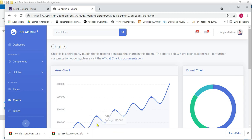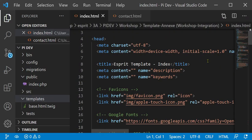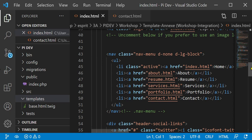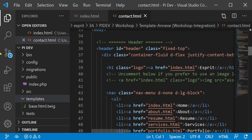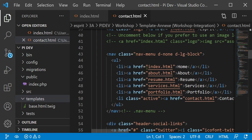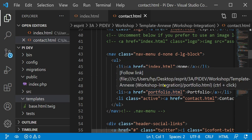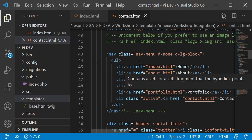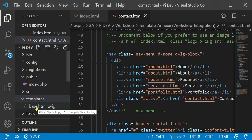If we look deeper into the source code details, we can see that the nav menu in the contact page has the same code. So every time we have to copy-paste the repeated header or footer from one page to another, this would be exhausting.